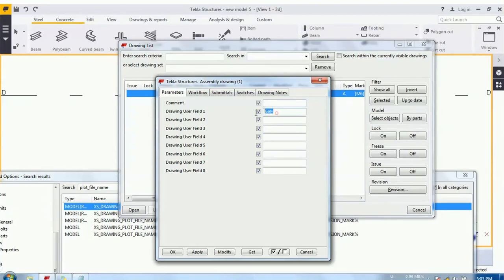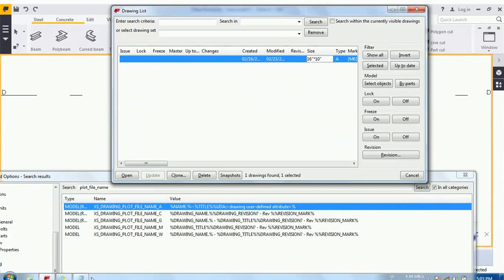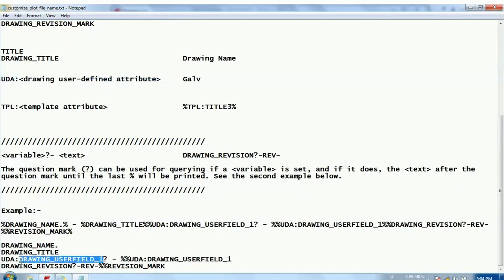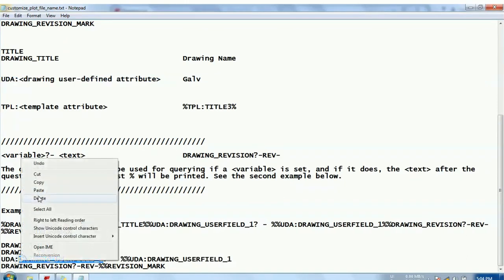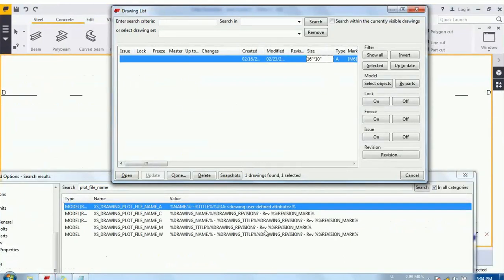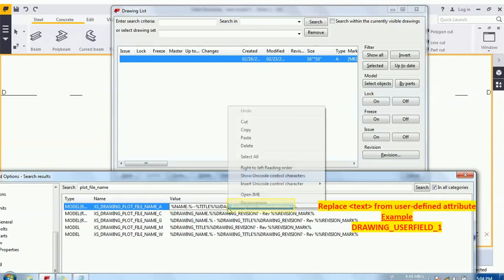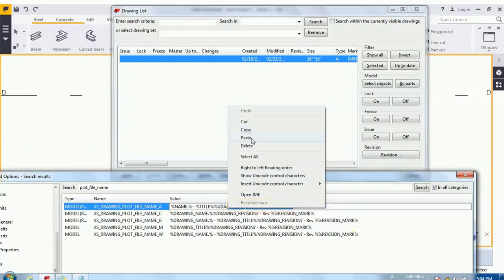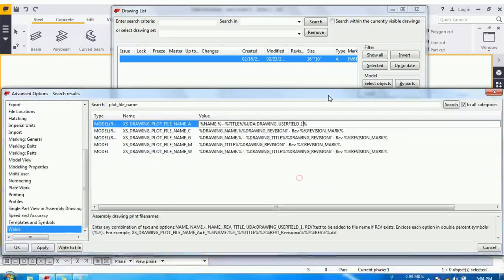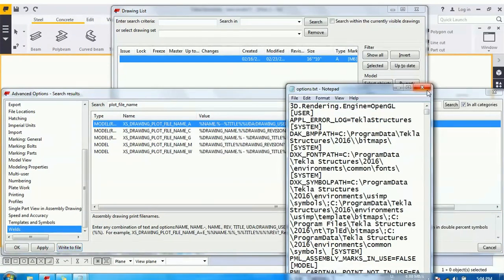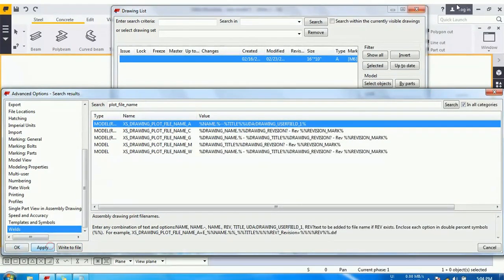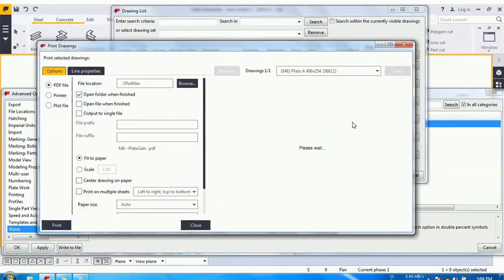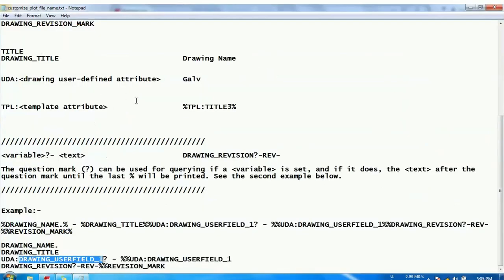User-defined one, I have set the galvanized value over here, so I will use the user-defined one. So go to the notepad and take the attribute being user_defined_1 and replace this variable from your user-defined being user_defined_1. Okay, write to the file. Apply. Just print it. You can see that it is coming with the galvanized.